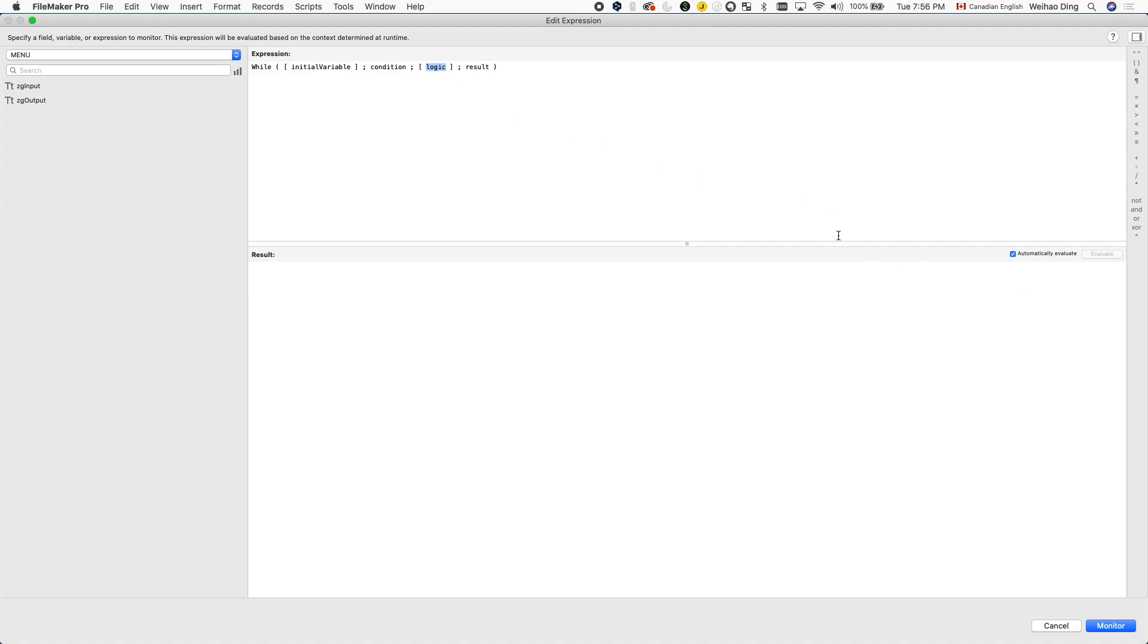And of course, eventually the journey ends. With the fourth parameter, we define what this entire while function will return as a result. This is like the legacy that our characters leave behind from their journey.